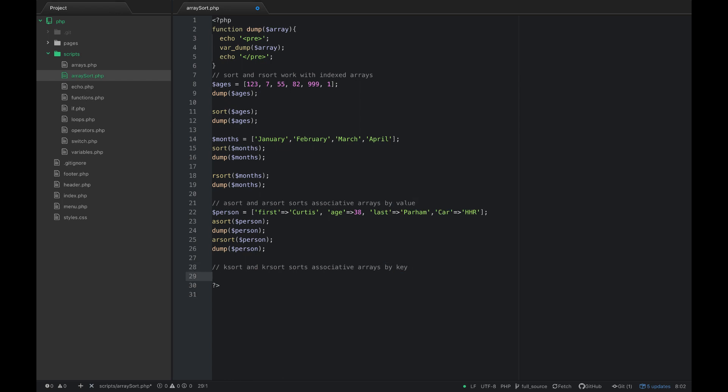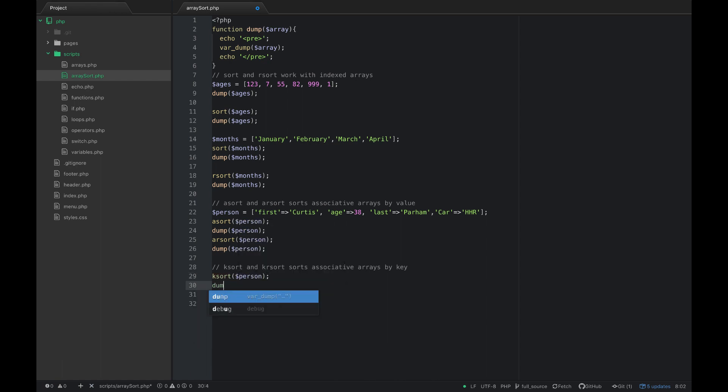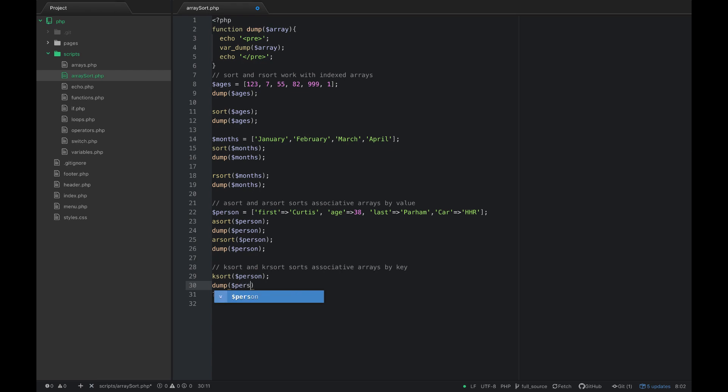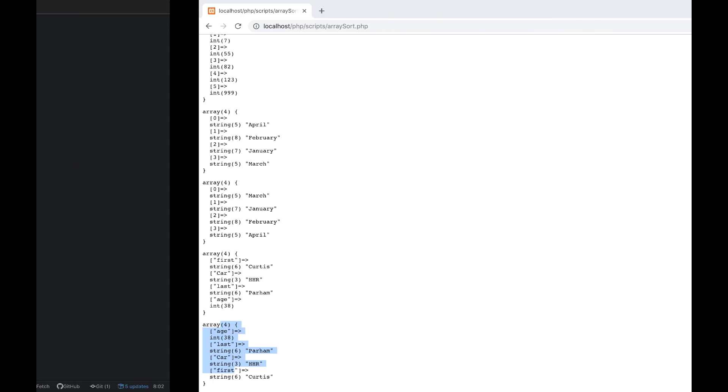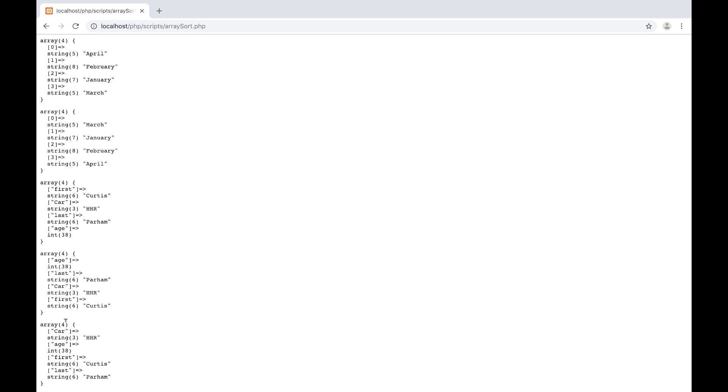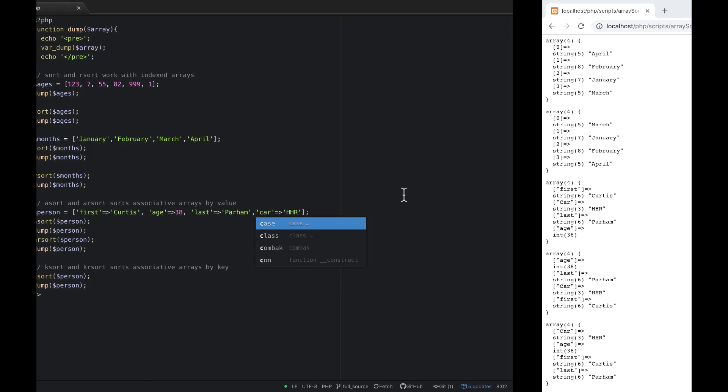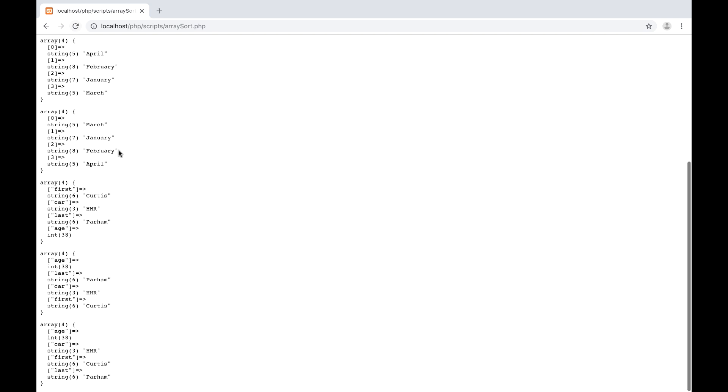Let's try that now. Let's try ksort person and then dump the person array. Now you can see car, age, first, last. The reason it put car first here is because car is capital, so if I lowercase this car to a C, it will actually put these in order. Now it doesn't matter what the values are, it's sorting this array by the key of the array rather than the value of the array.